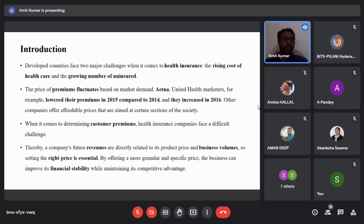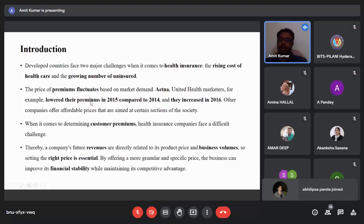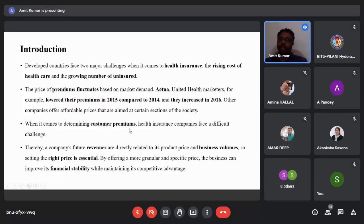In the introduction, developed countries basically face two major problems when it comes to health insurance: the first is the raising cost of healthcare, and the second is the growing number of uninsured. The price of premiums fluctuates based on market demand — for instance, Aetna, a health insurance provider, lowered their premiums in 2015 compared to 2014, then increased them in 2016. Determining customer premiums is a difficult challenge, and a company's revenues are directly related to its product price and business volumes. Using big data analytics and machine learning, companies try to improve financial stability while maintaining competitive advantage.